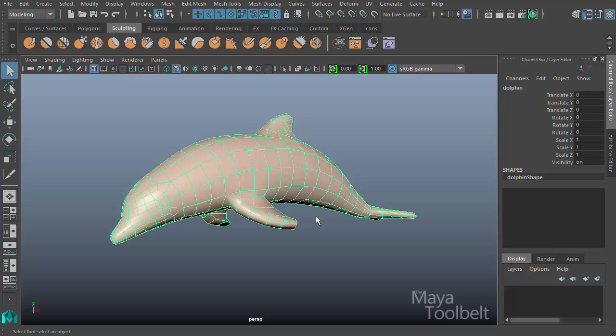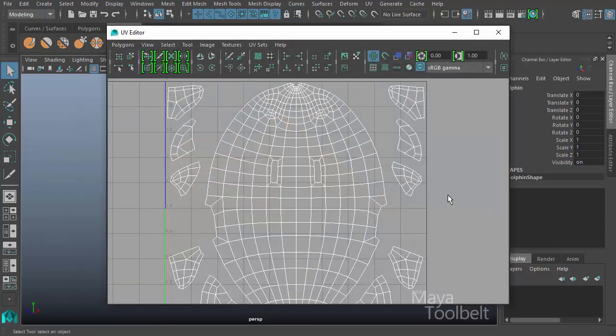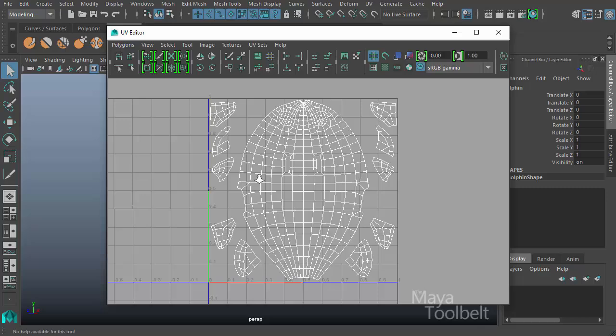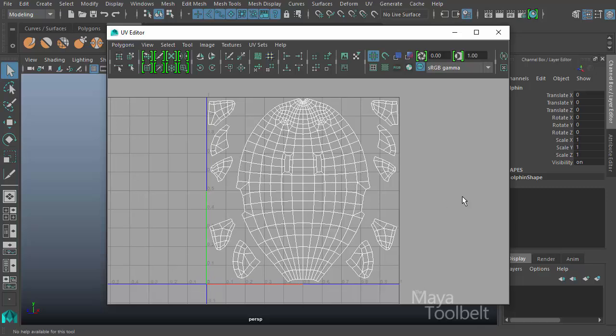And here we have a dolphin. So with the dolphin selected, I can go back to the UV Editor and you can see the UVs here that have been created for it already.